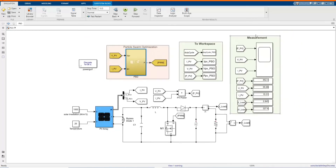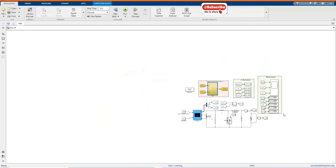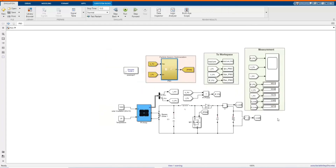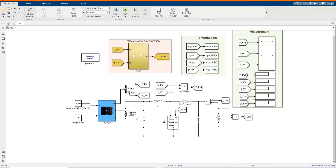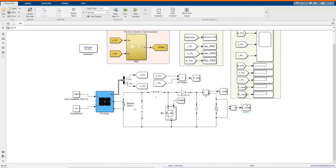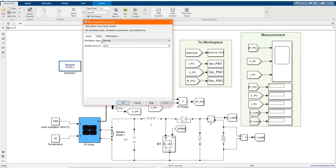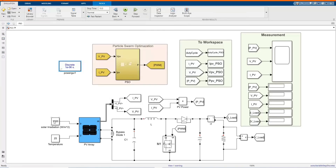Then from there it comes to the method to switch. Then we come to the measurement. We use our solar irradiation and the temperature. Check again — everything looks okay. Now let's run.